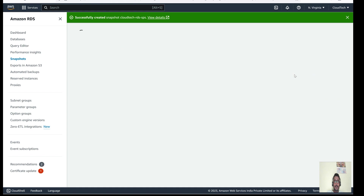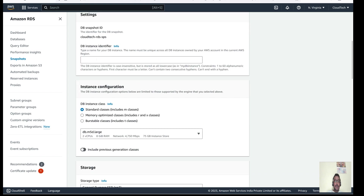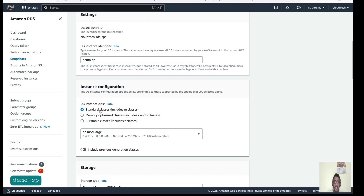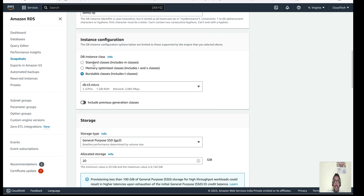In the restore settings, you can change the engine if needed. You can also enable multi-availability zone support — since this is a demo, let's select single DB instance. Give the DB identifier a name like 'demo-snapshot'. For the DB instance class, note that this affects your charges. For today's demo, let's select a T-type class like t3.micro, which is low cost. M, R, or X class instances are used for production with high data volumes.